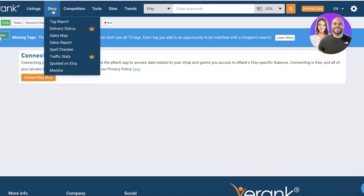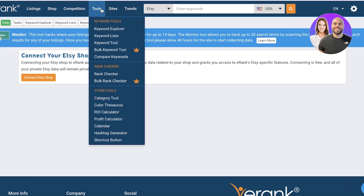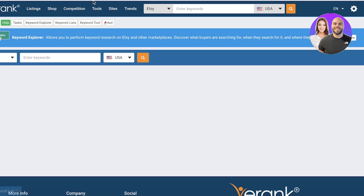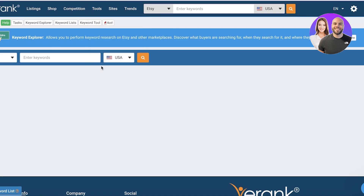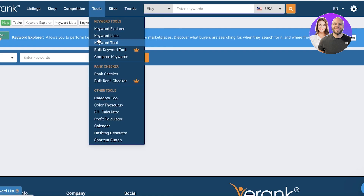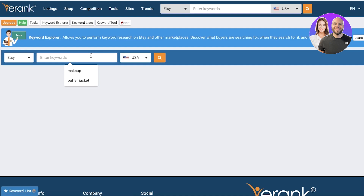After that you have the shop section, which allows you to get your sales map, sales report, spell checker, spot it on Etsy, and monitor the overall health of your Etsy store. Now let's move on to some of the more essential tools focused on deriving data from other Etsy sellers. Going to the tools section, you can see you have keyword explorer, keyword list, keyword tools, and compare keyword.